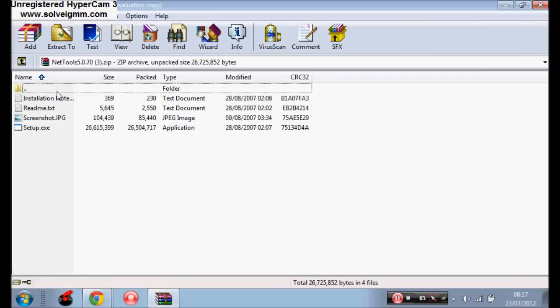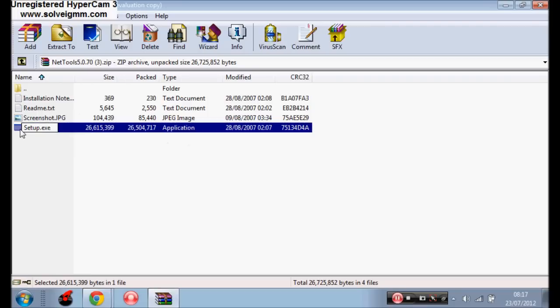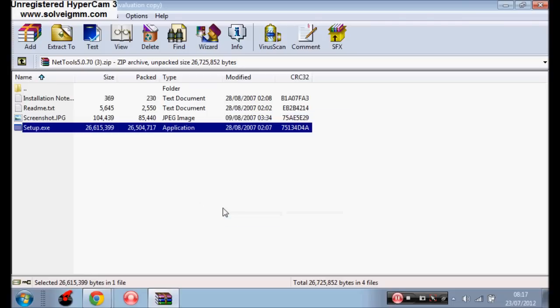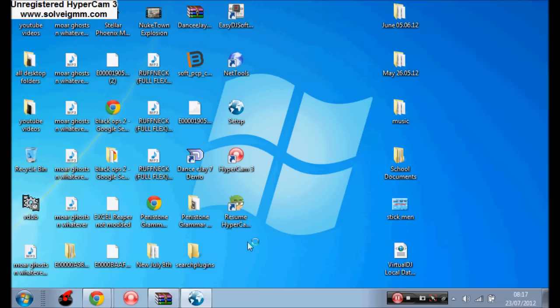Now you're going to want to click the setup application here. Double click on that or drag it to the desktop, like I already have done. If I go back to my...